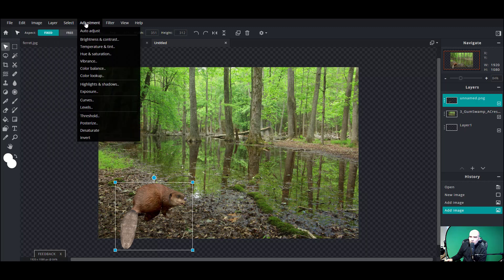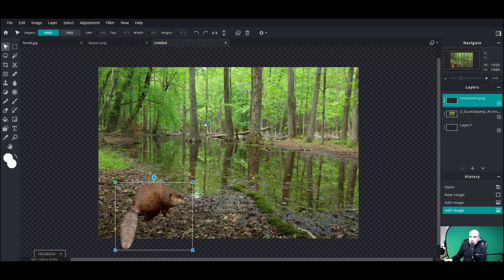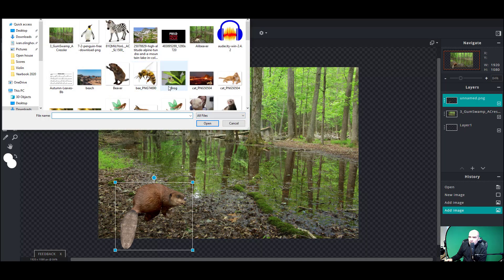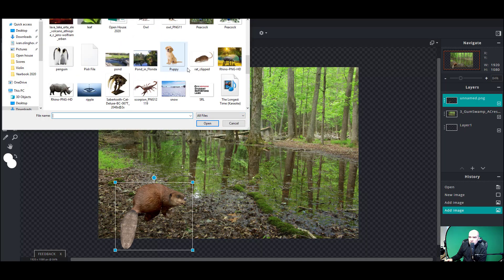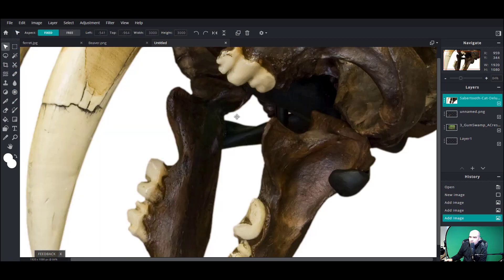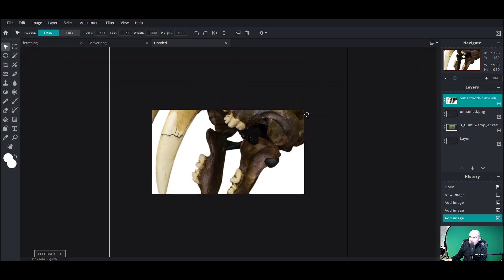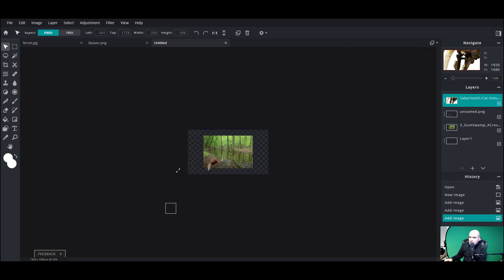Something a little more prehistoric and threatening to the trees. I'm gonna have a saber-tooth tiger skull in here — there we go. That's a nice big skull; I'm gonna shrink this one down.